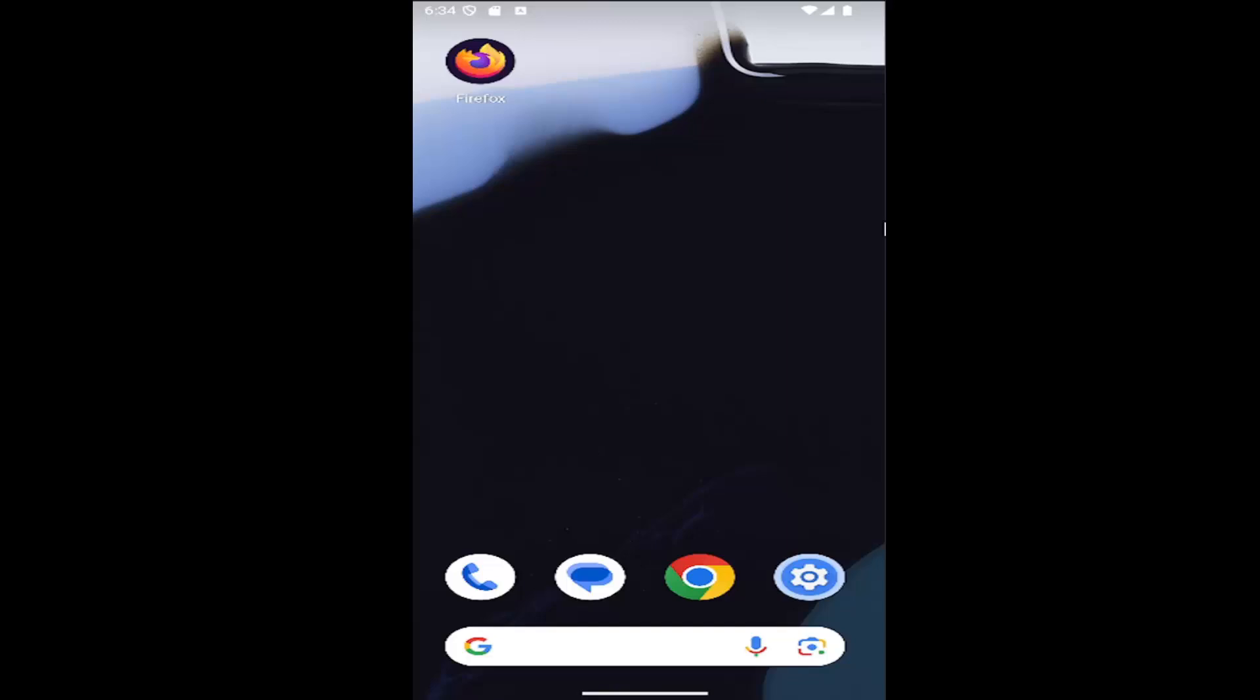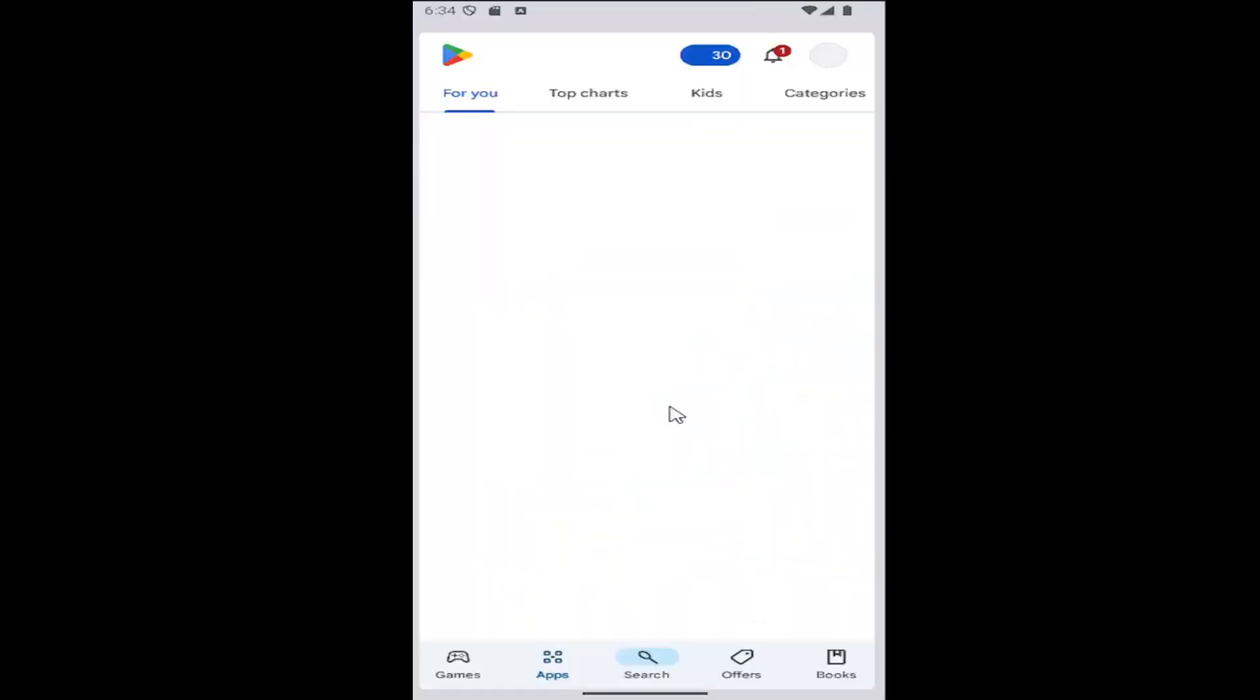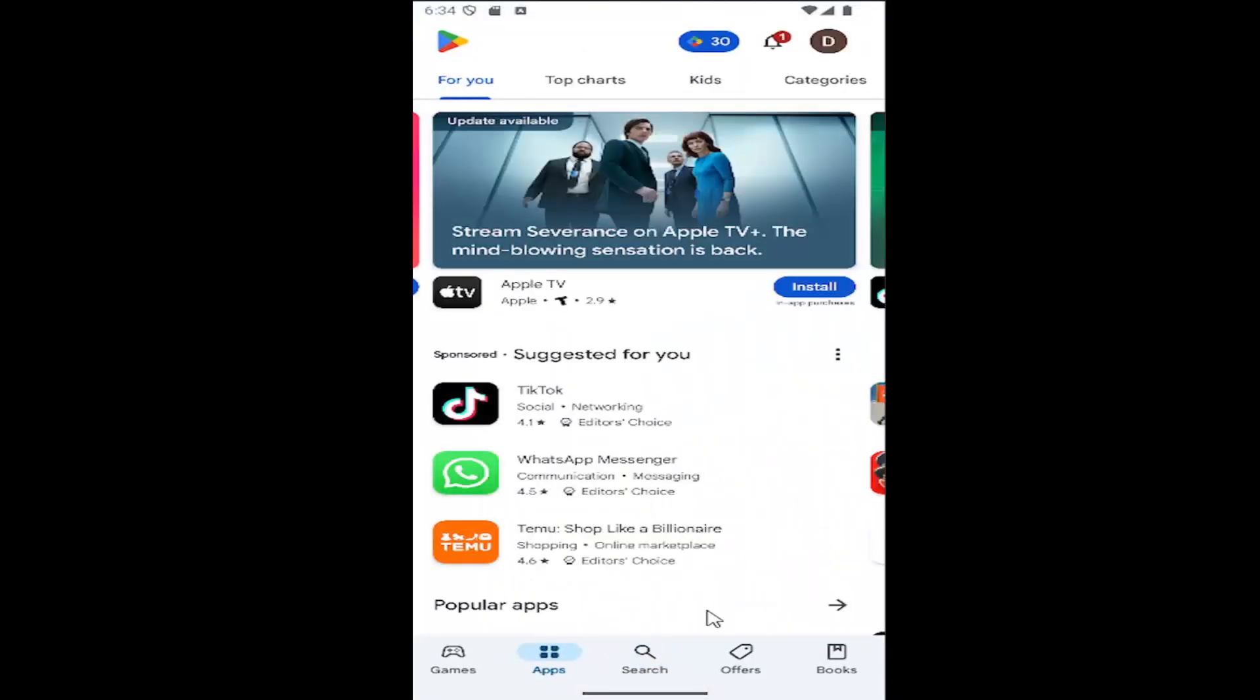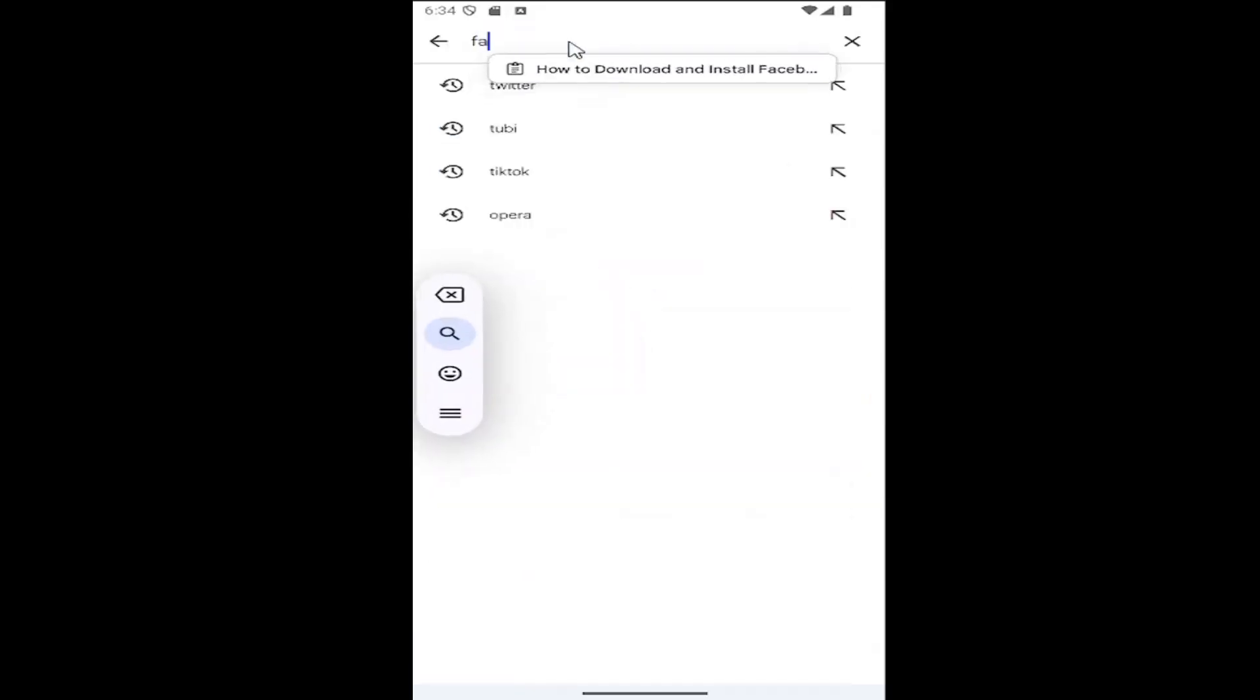So all you have to do is swipe up on your home screen and select Play Store. You want to select the search button at the bottom and then type in Facebook.